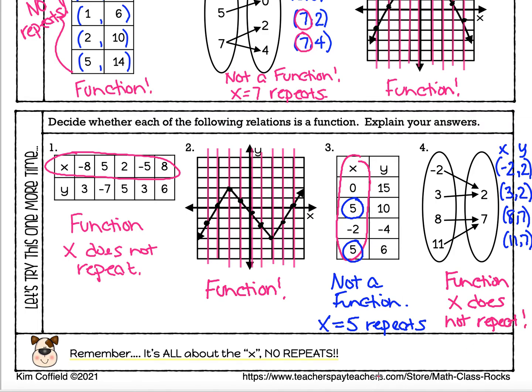So those are some examples of functions and non-functions. Just remember, it is all about the x — we do not care about the y's at all. It's all about the x.